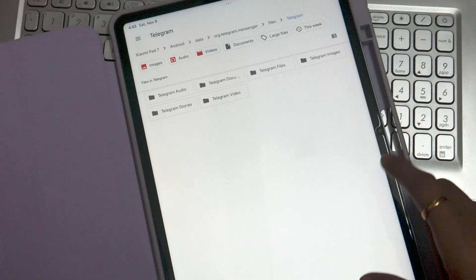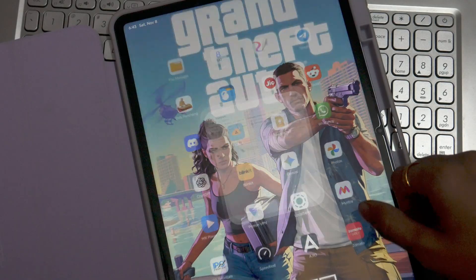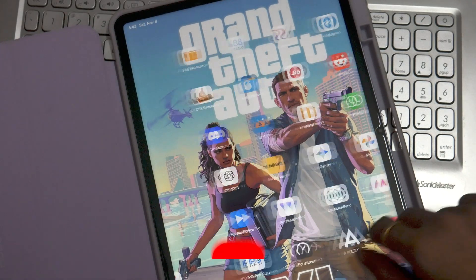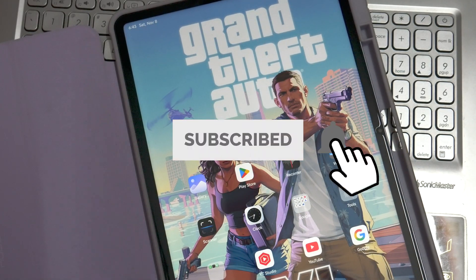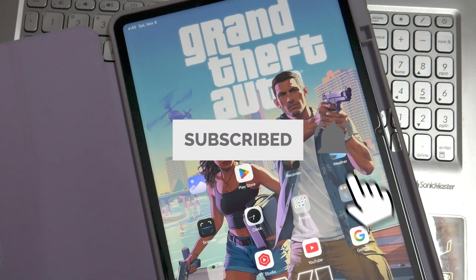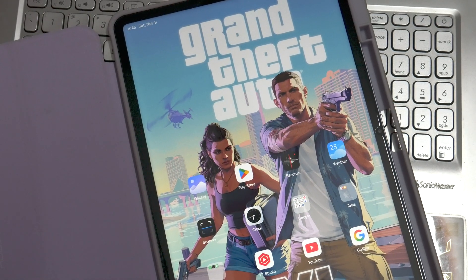I hope this video was informational and helped you guys. Do let me know your thoughts in the comment section below. Thanks for watching.